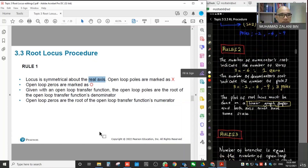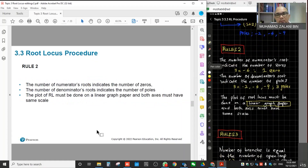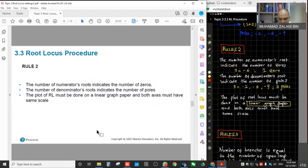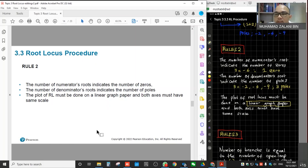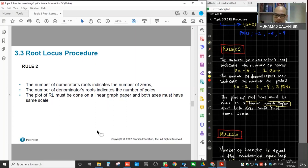Rule number two: the number of numerator roots indicates the number of zeros. Also, the plot of the root locus must be done on a linear graph paper with the same scale — not logarithmic. When we want to plot it, we plot it on a linear graph.